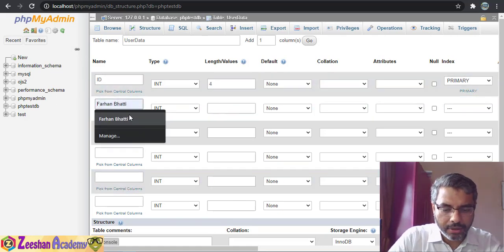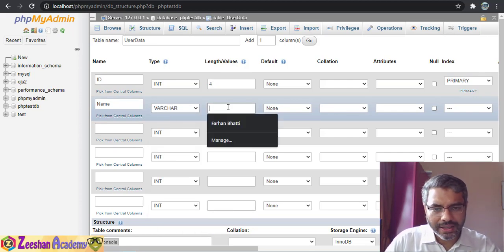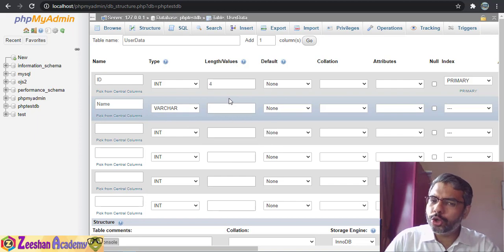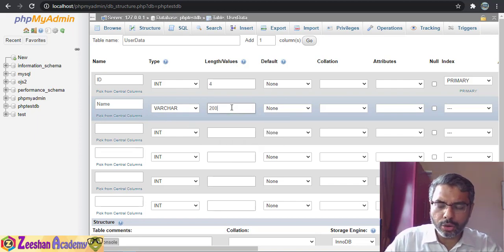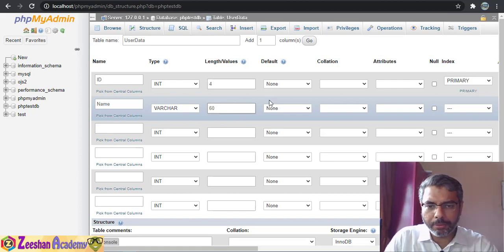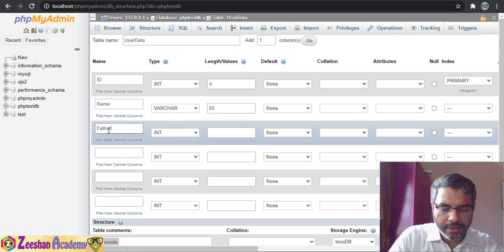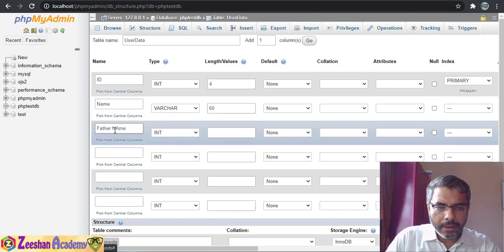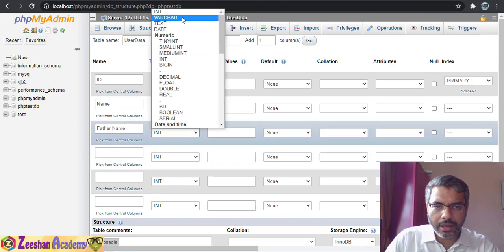Next I'll add the name column as varchar, because it will have variable-length characters. I don't want to specify a huge limit, so I'll say 60 characters — I think most names won't exceed that.